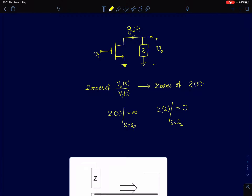Hi everyone. In this lecture we will be focusing on finding zeros of simple impedance networks. We discussed the motivation behind this, and the results derived so far are very simple. Here we are giving a more formal way of finding the poles and zeros for impedance networks.